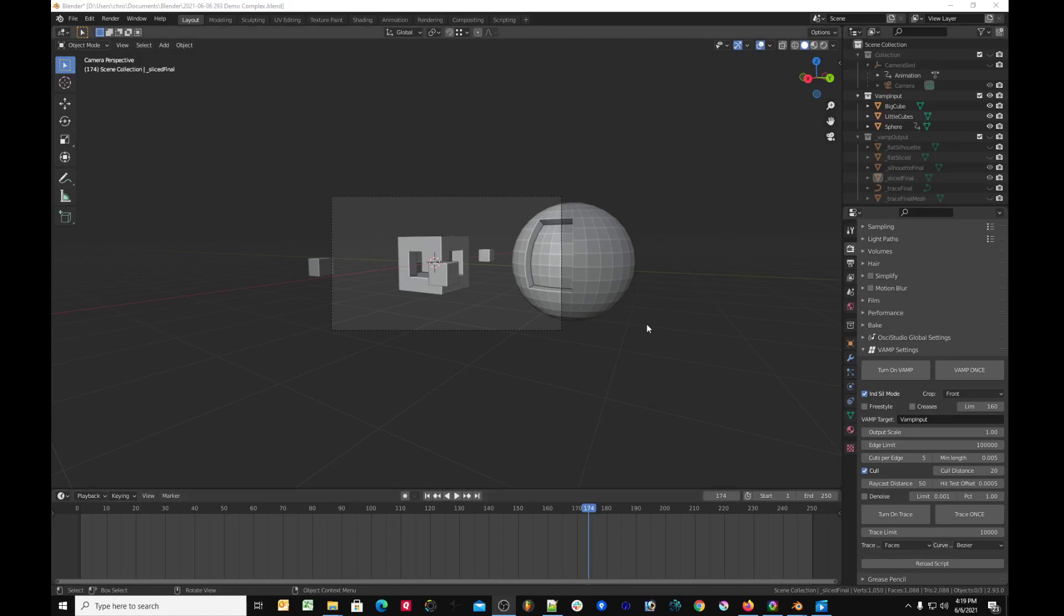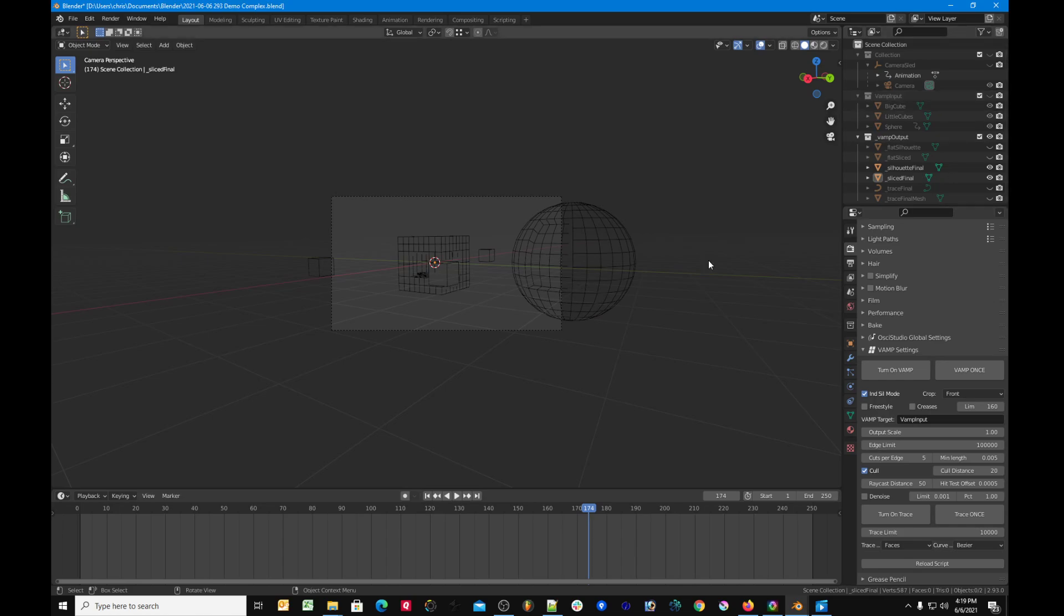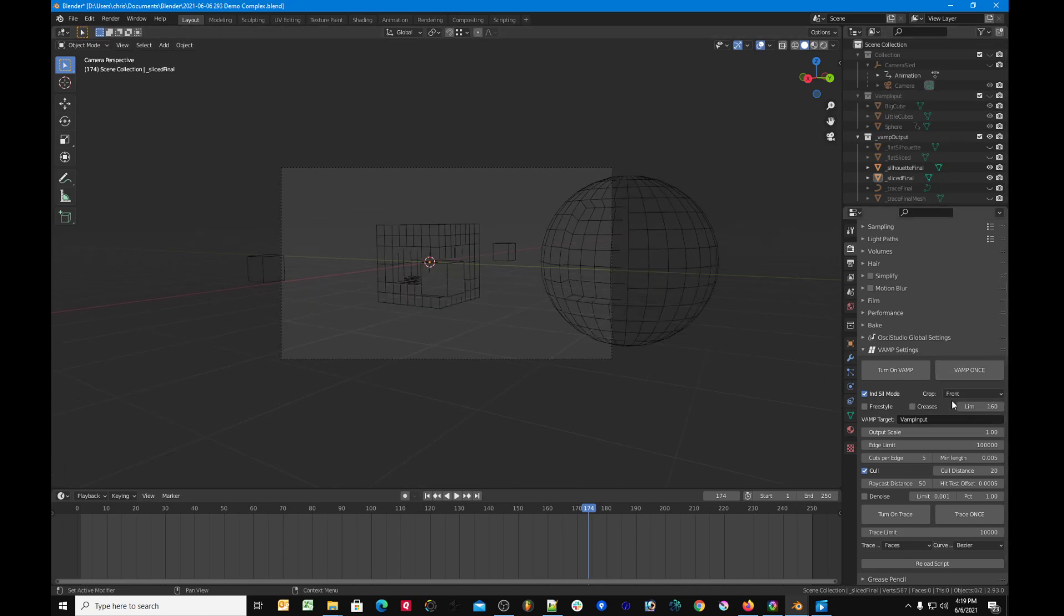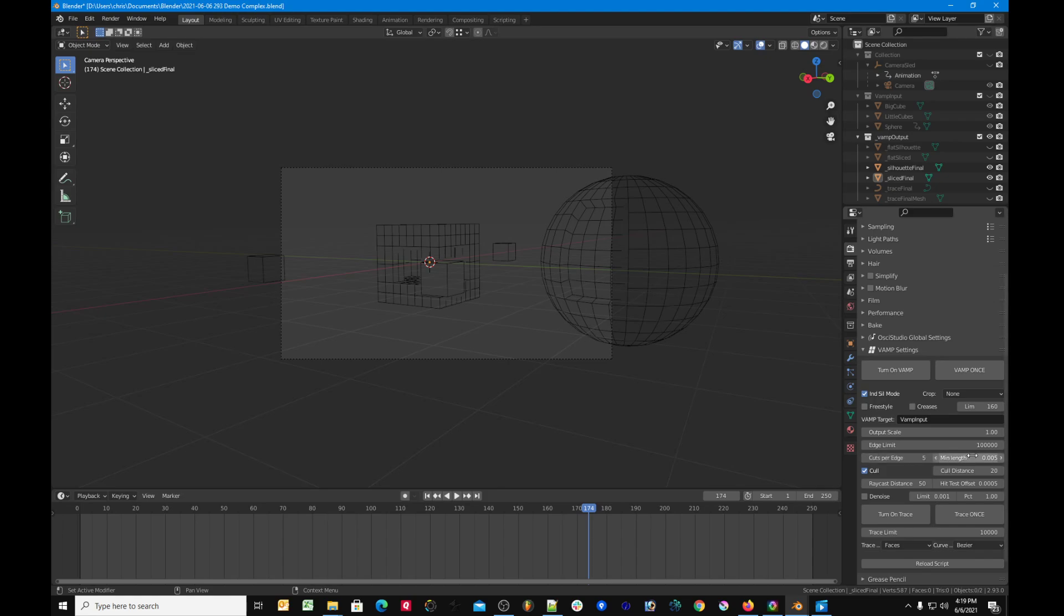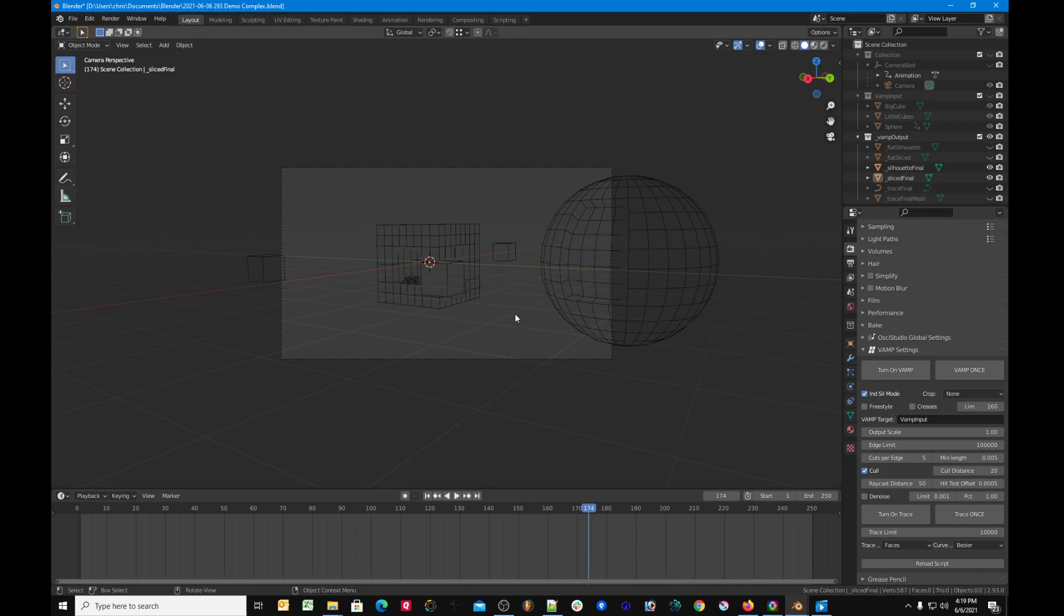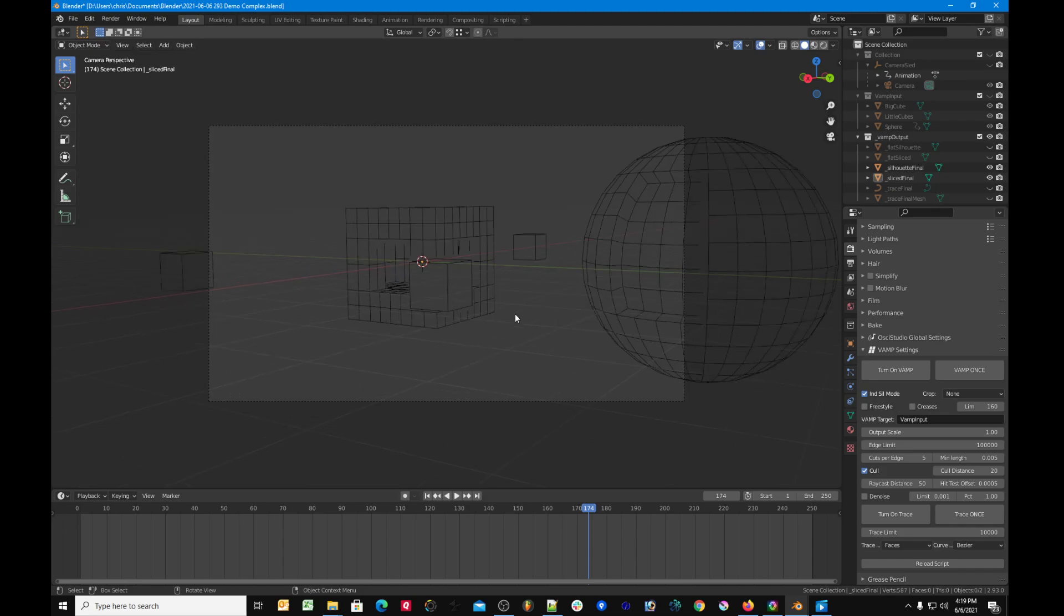Okay, just picking up where we left off - part two of the Vamp tutorial. Recall that we had this complex scene, and if we run Vamp on it we can get sort of an outline. I've turned off the cropping, turned off the freestyle mode increases, and individual silhouette mode is turned on.